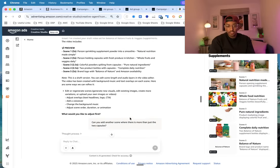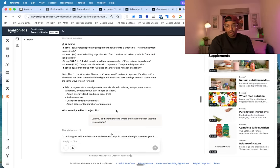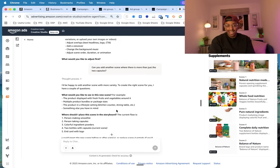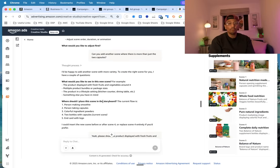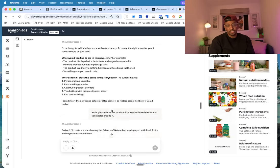Here. So I said, 'Can you add another scene where it's more than just the two capsules?' And then it went through and expanded on my question. It says, 'Well, what would you like?' And I liked the idea of a product displayed with fresh fruit and vegetables around it, so I said, 'Yeah, okay, do that.'